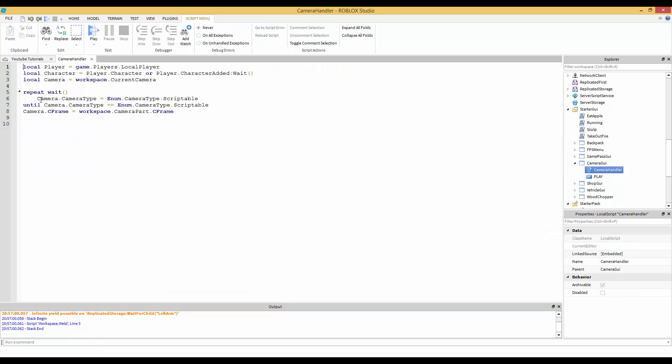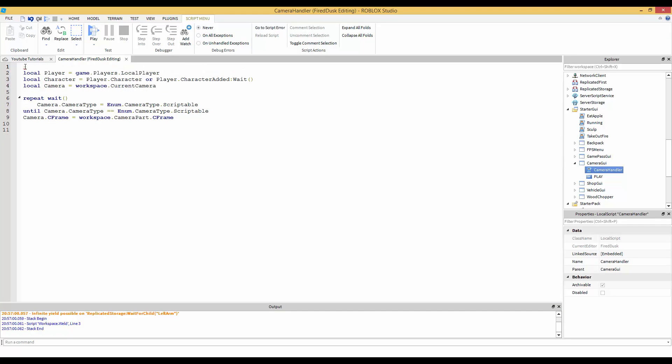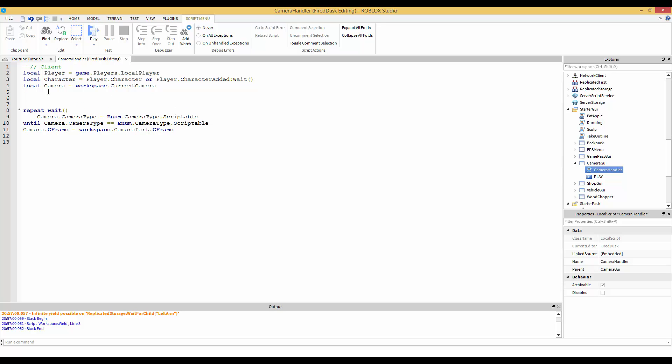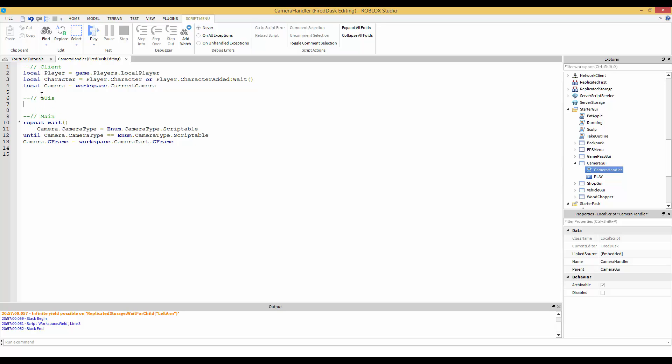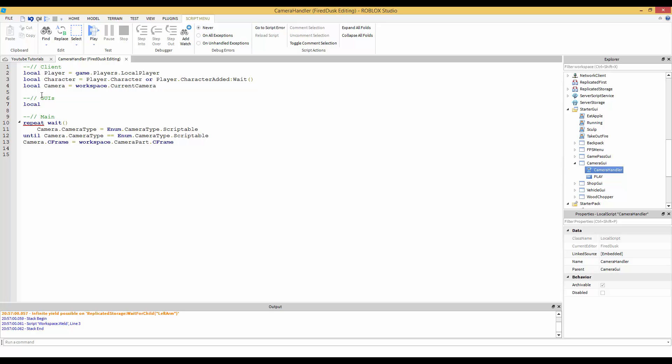The text does not matter, the text can be whatever you want, but the name just keep it as all caps for now. Now in your local script I'm going to make some comments. I do a double dash, that's how you make a comment, but then I do forward slash just to make it look fancy. We're going to say client. That's the client's things. Then we're going to say this is the main code. Then I'm going to make a new comment called GUIs.